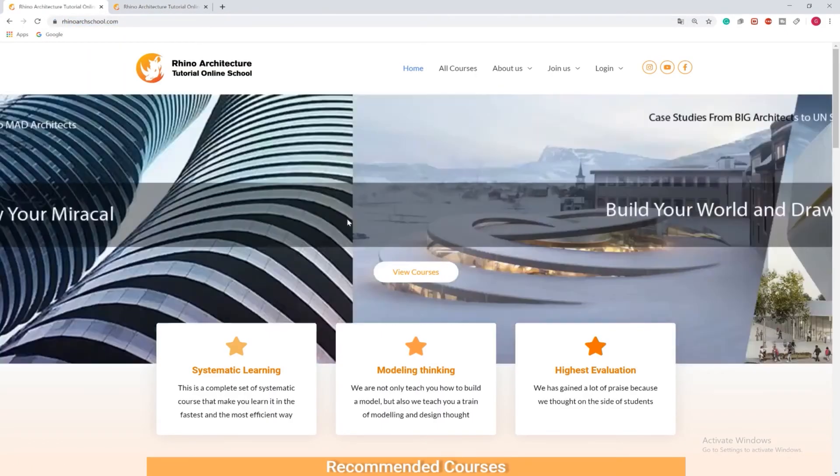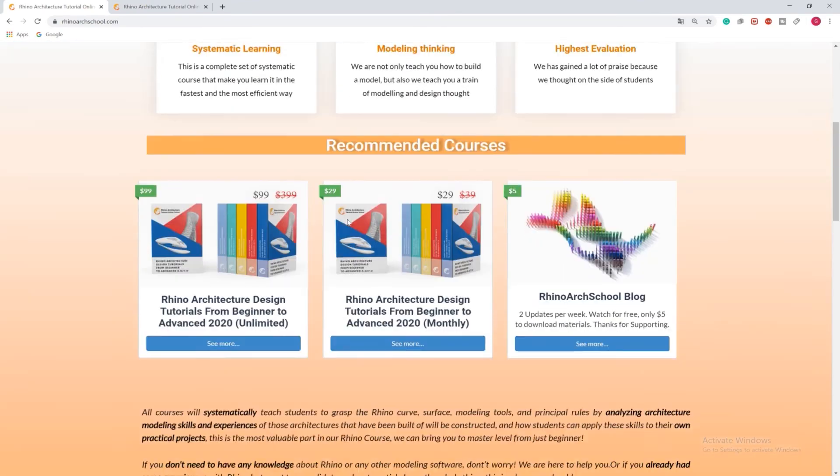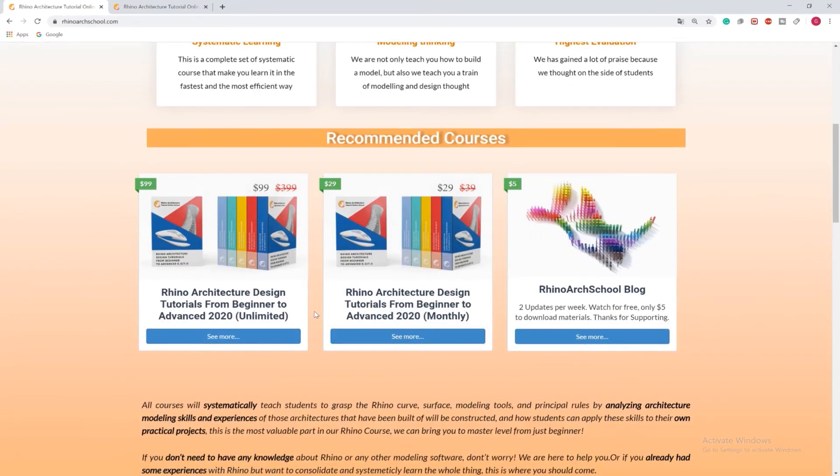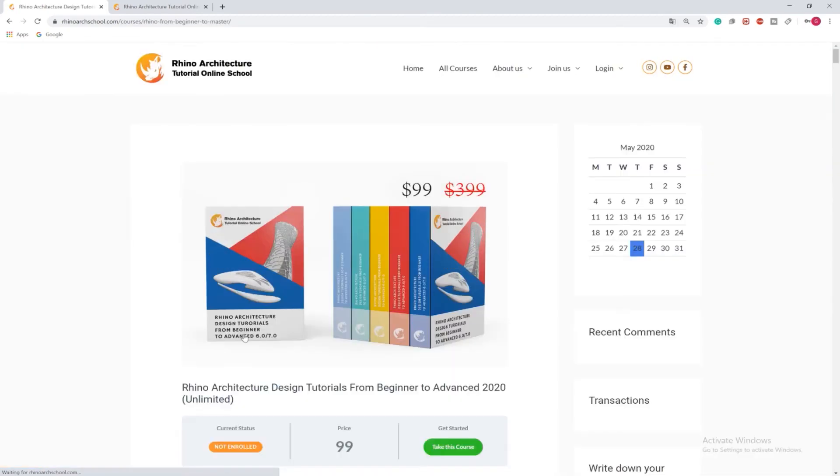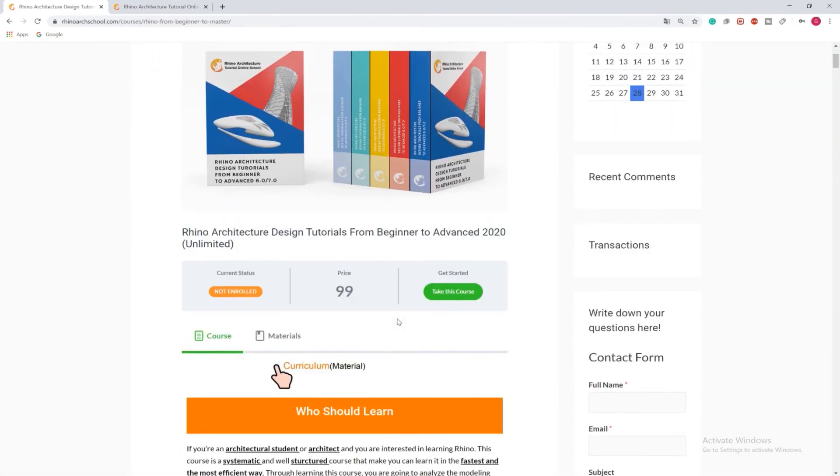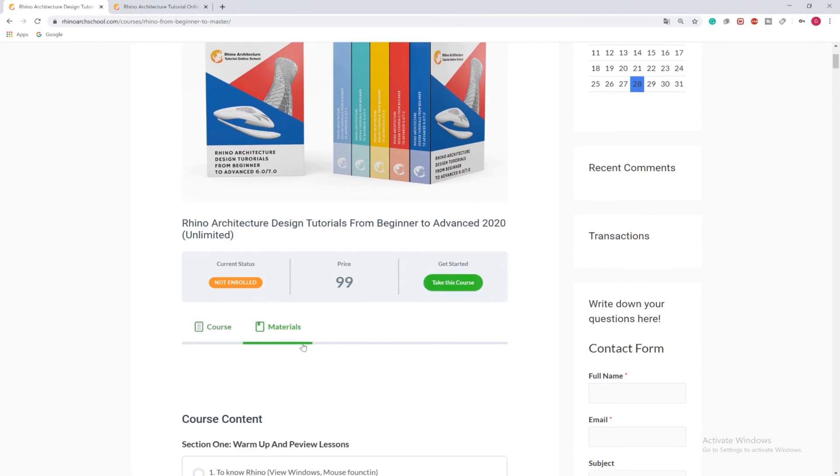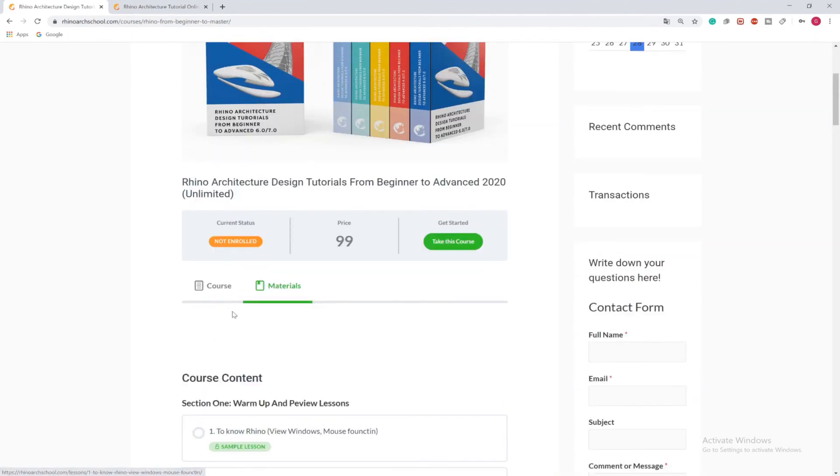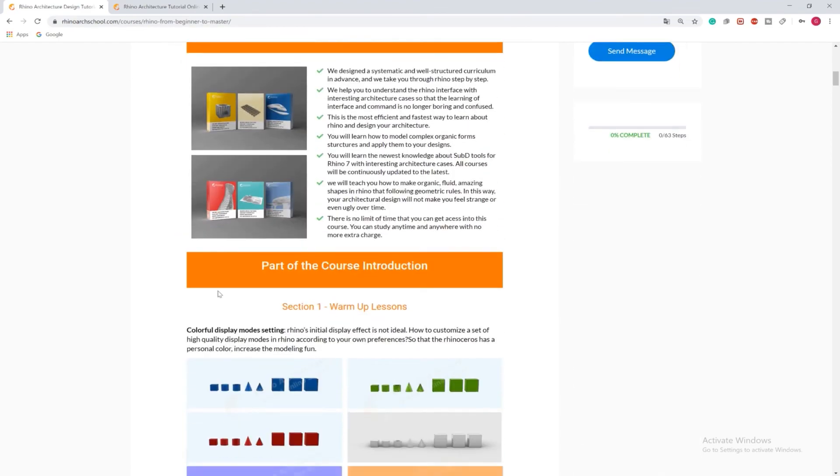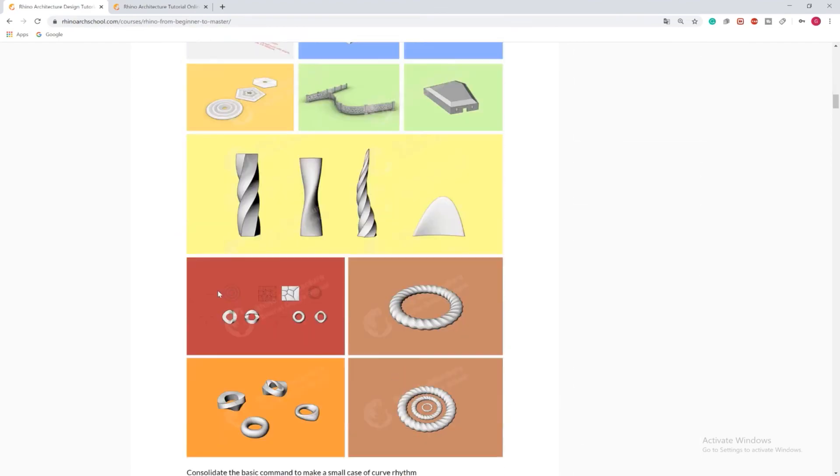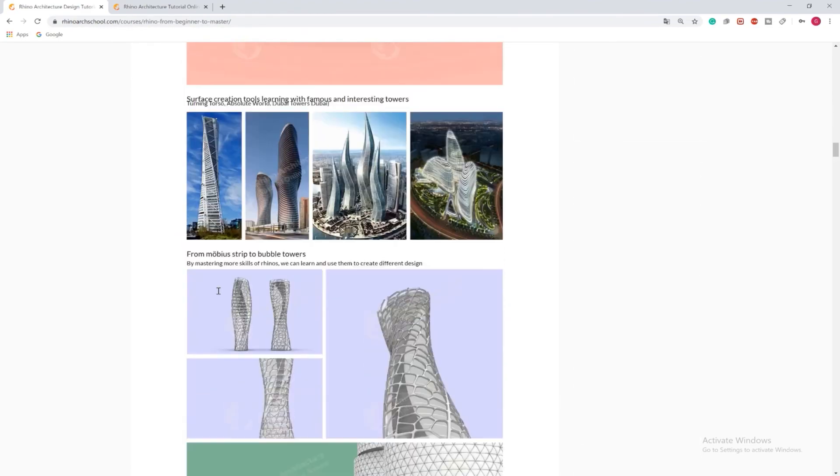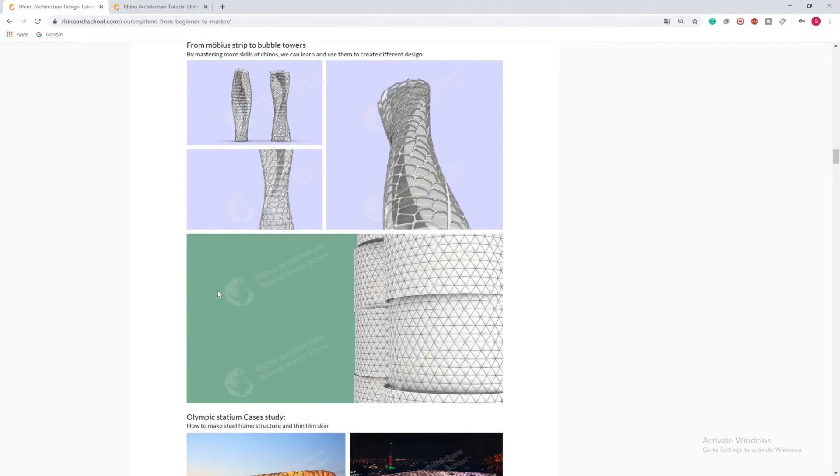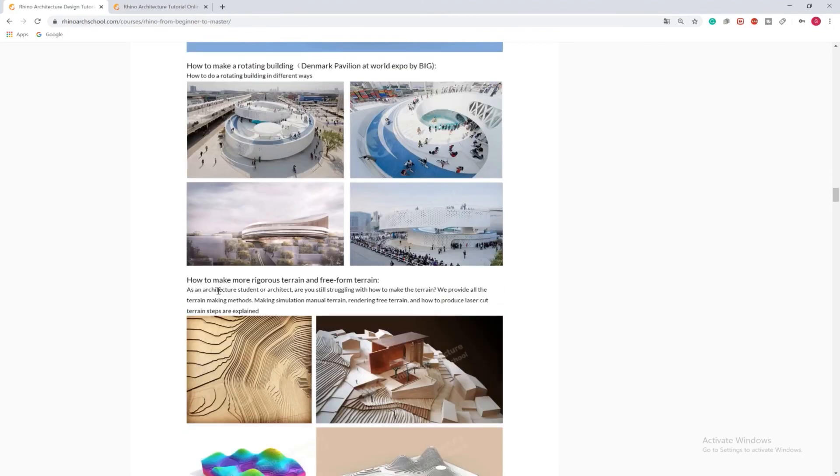You can join our Rhino Architecture Design Tutorials from Beginner to Advanced course. The first one is unlimited time course, the second one is monthly payment course. They are the same course, just different purchasing methods. Learning this course, you will get a step-by-step approach to learn how to be modeling organic architectures, parametric architectures through interesting cases and famous architects' projects. For example, the Hadid's project, Moss project, Verapingo's project, digital bonds project, and much much more.